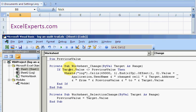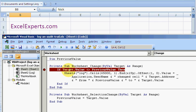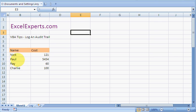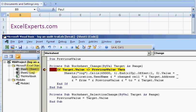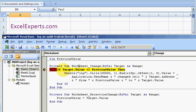The Worksheet_Change event is then fired. We know what PreviousValue is, it's Nick. So if Target.Value—Target is what I've just changed, it's the actual cell I've just changed—Target.Value is Bob.